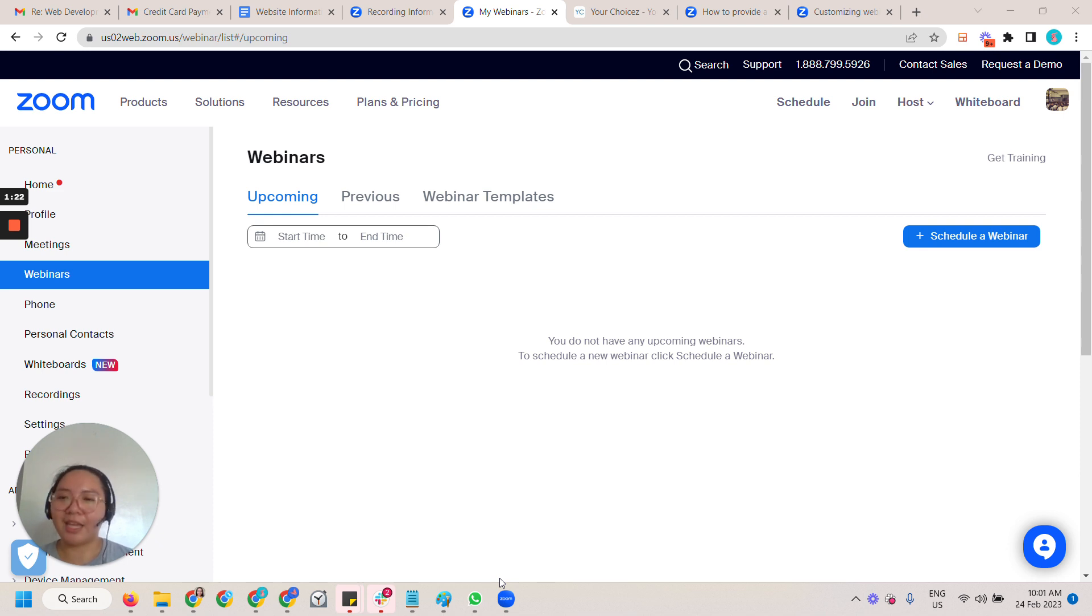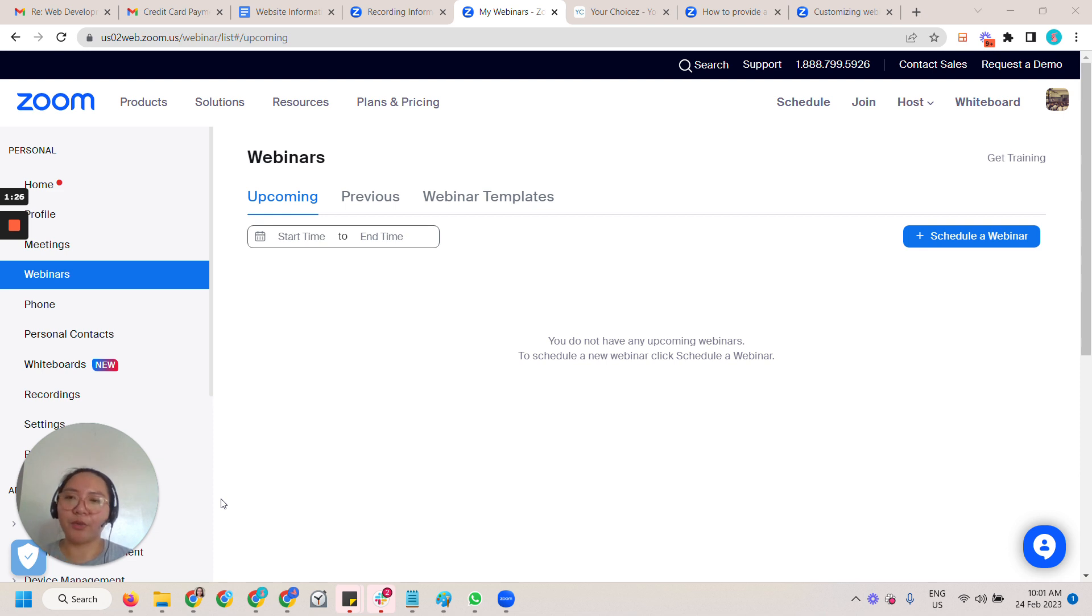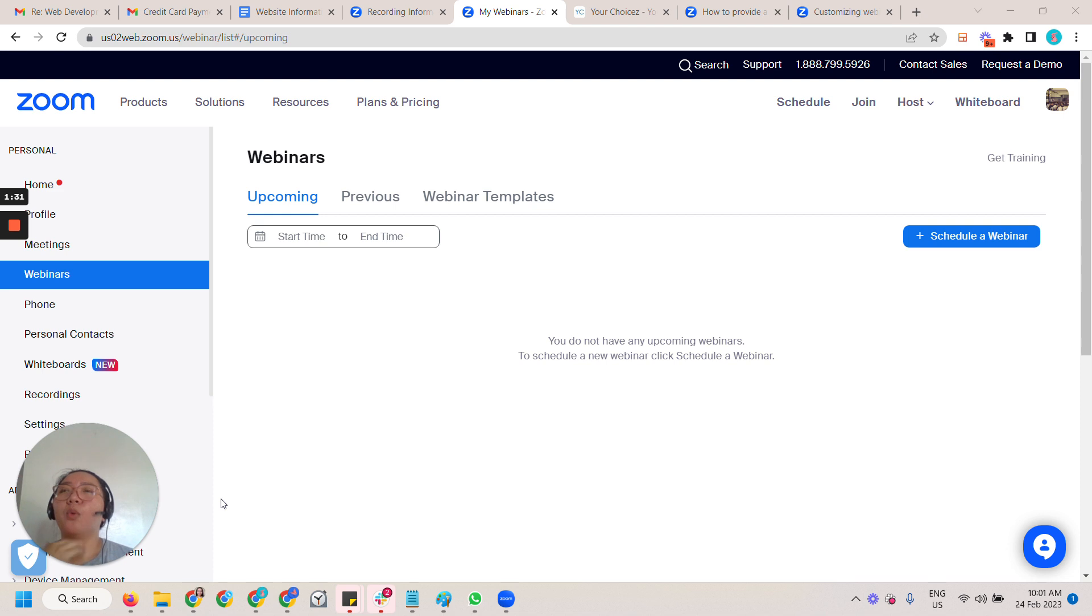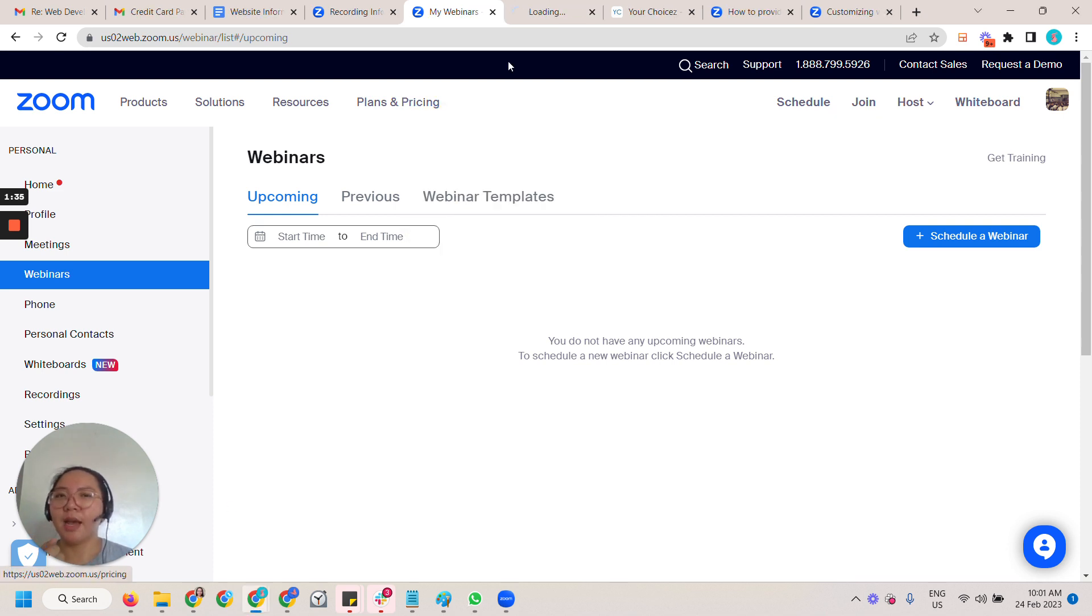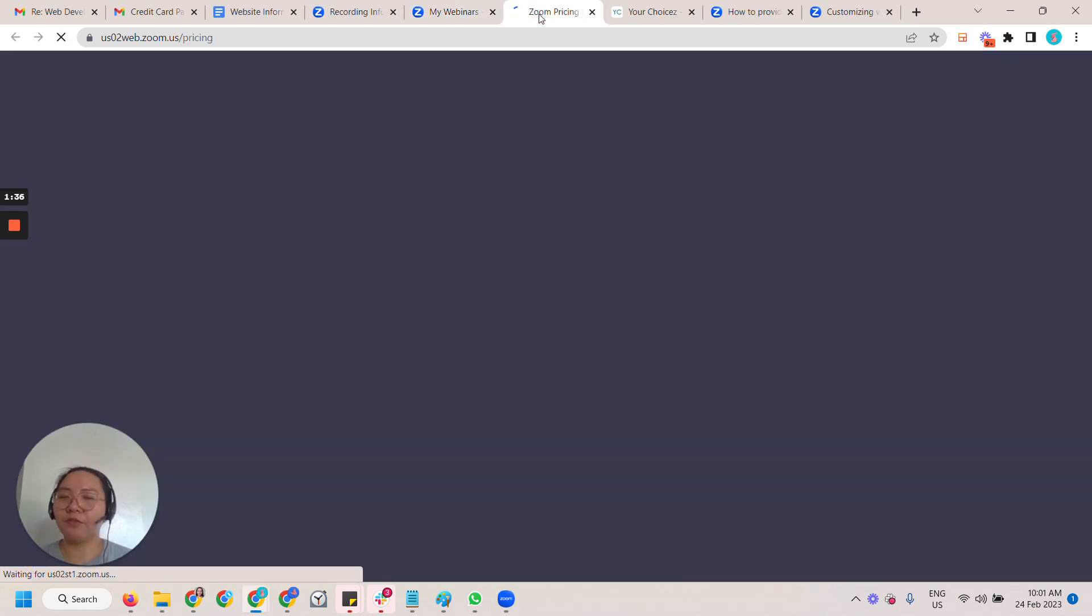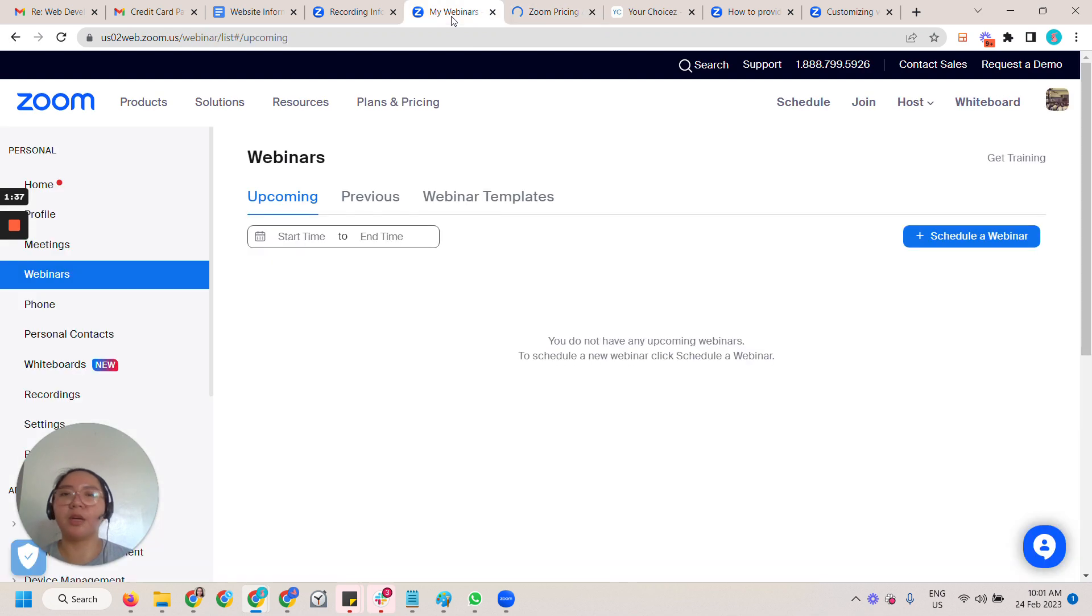So the first thing is the requirements that you need to have. You need to have the webinar plan, which I believe if you're running webinars then you probably already have this.